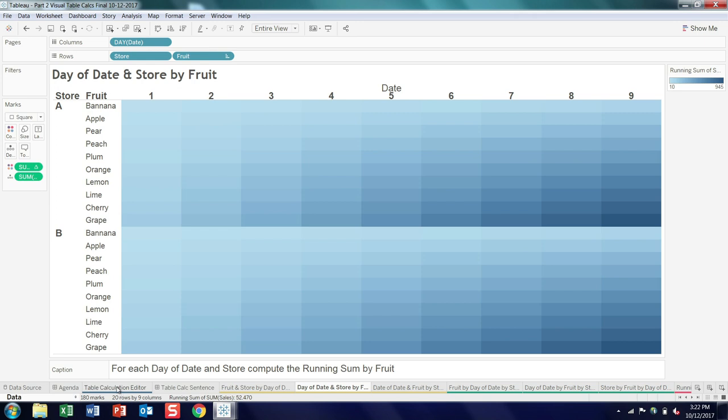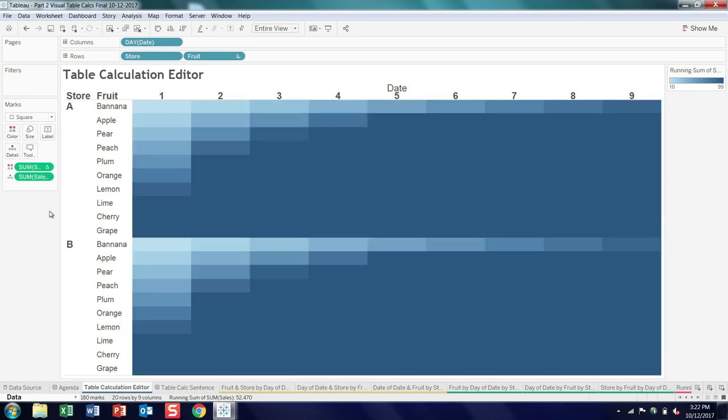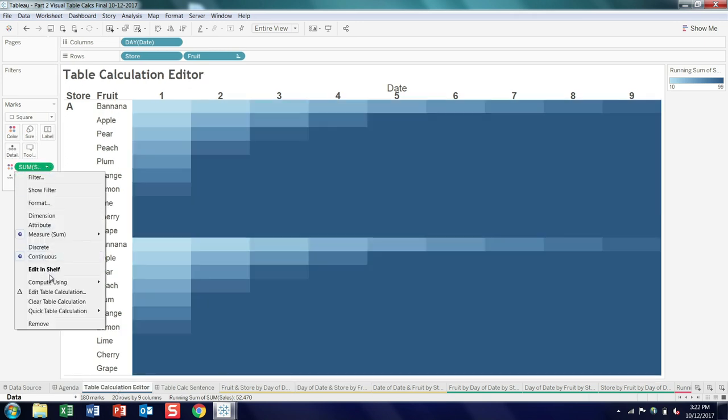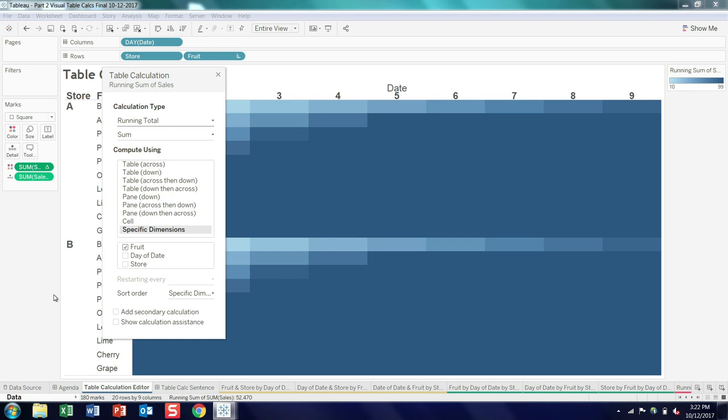So for each day of date and store, compute the running sum by fruit. So in this case, we're adding down each column. And because we're also breaking it by store, so this actually turns out to be the pane down view that we saw before. But what's interesting now, if I go back and I open that editor again, what you'll see is fruit has jumped up to the top of the list. And you remember it was in the middle. Well, it turns out that order really doesn't matter when I'm just picking one dimension.